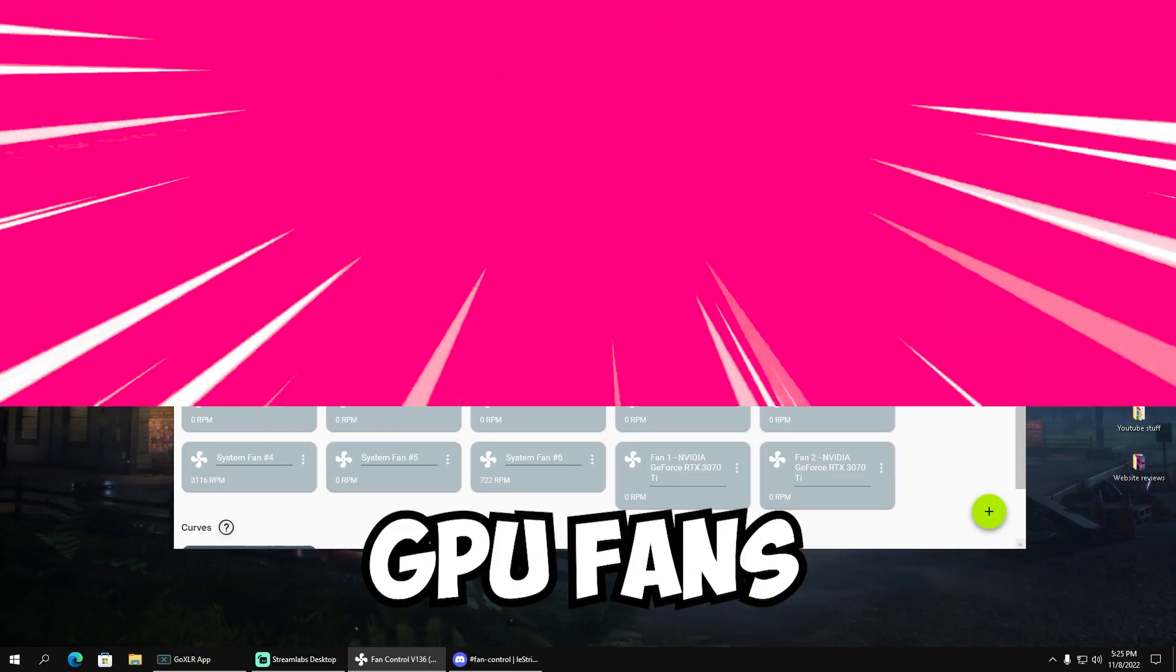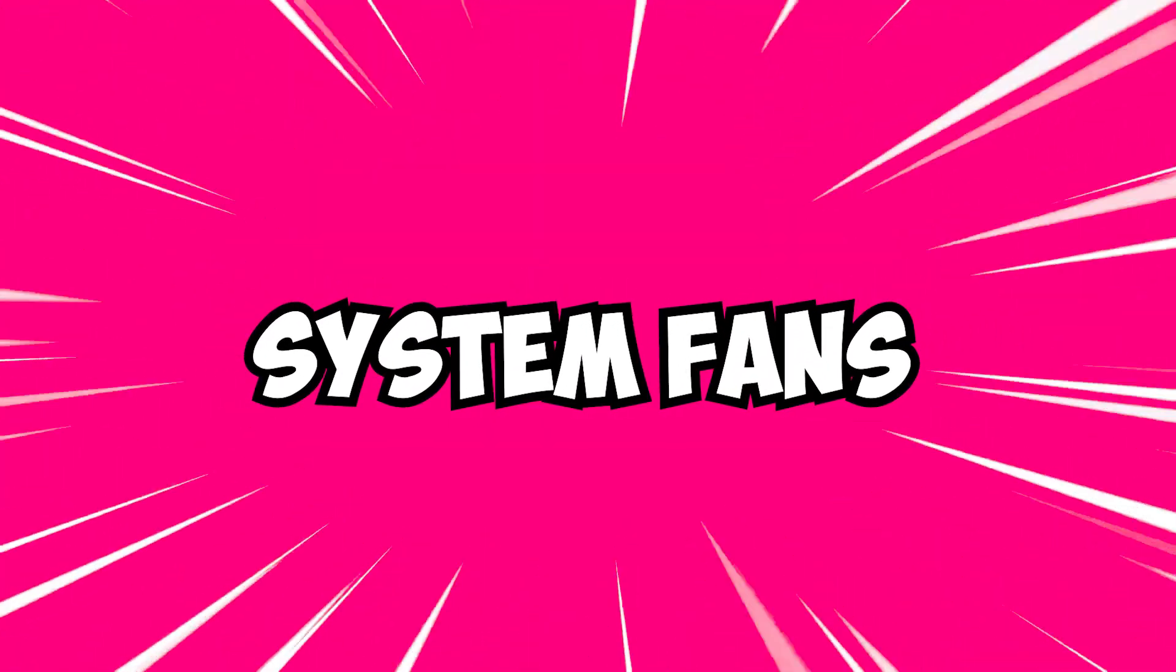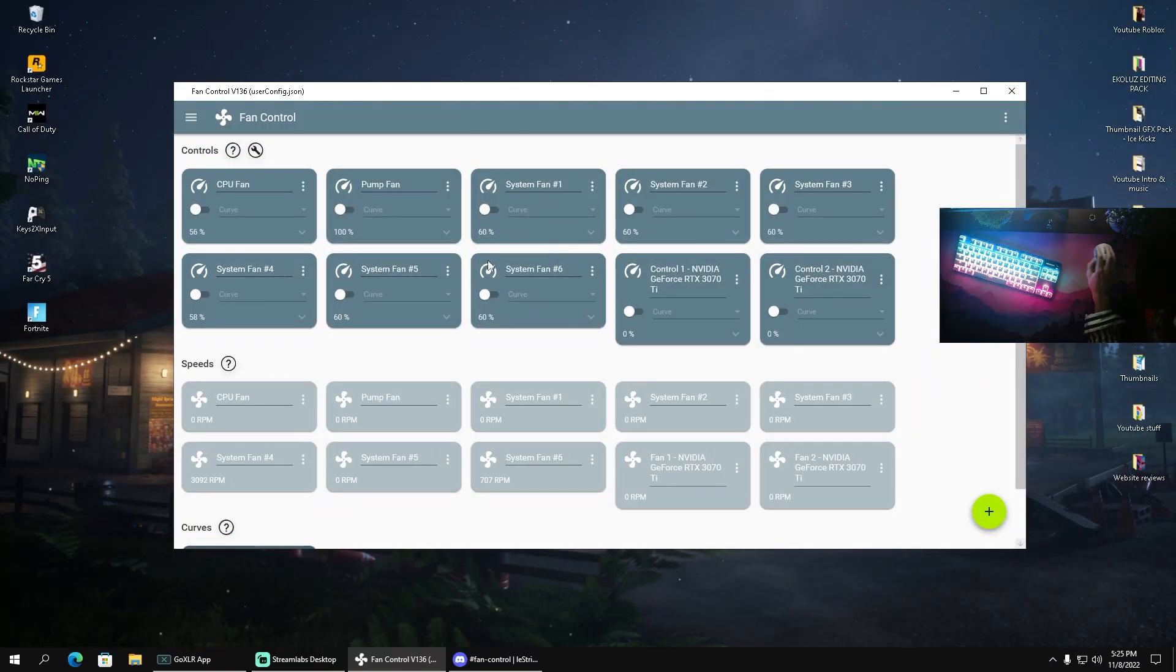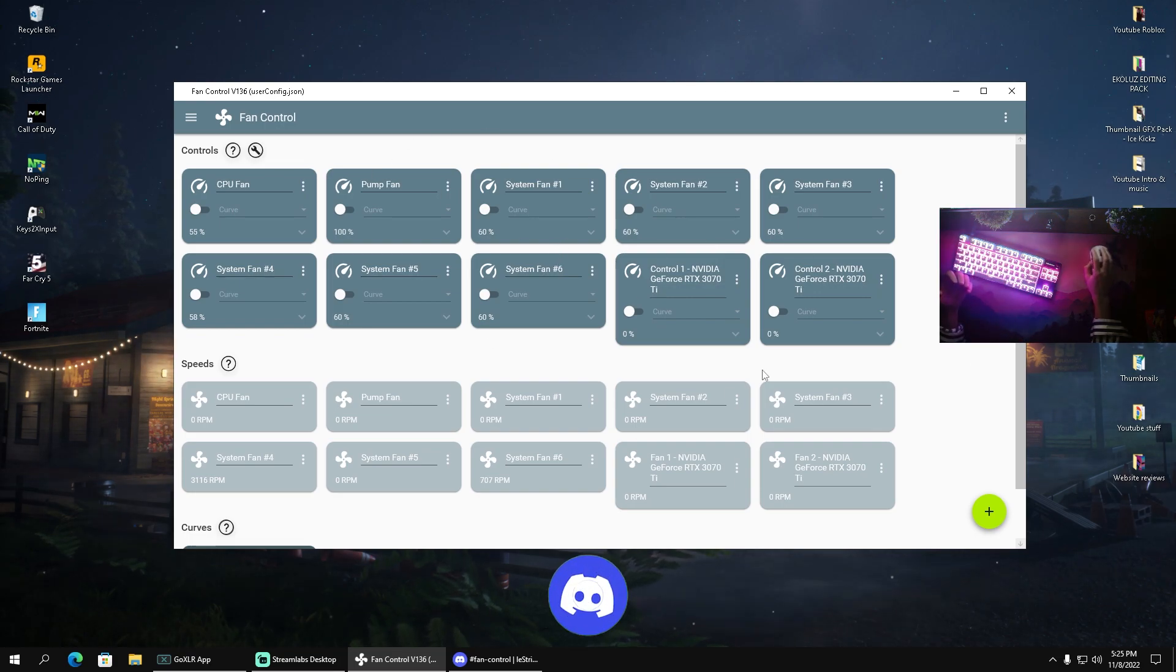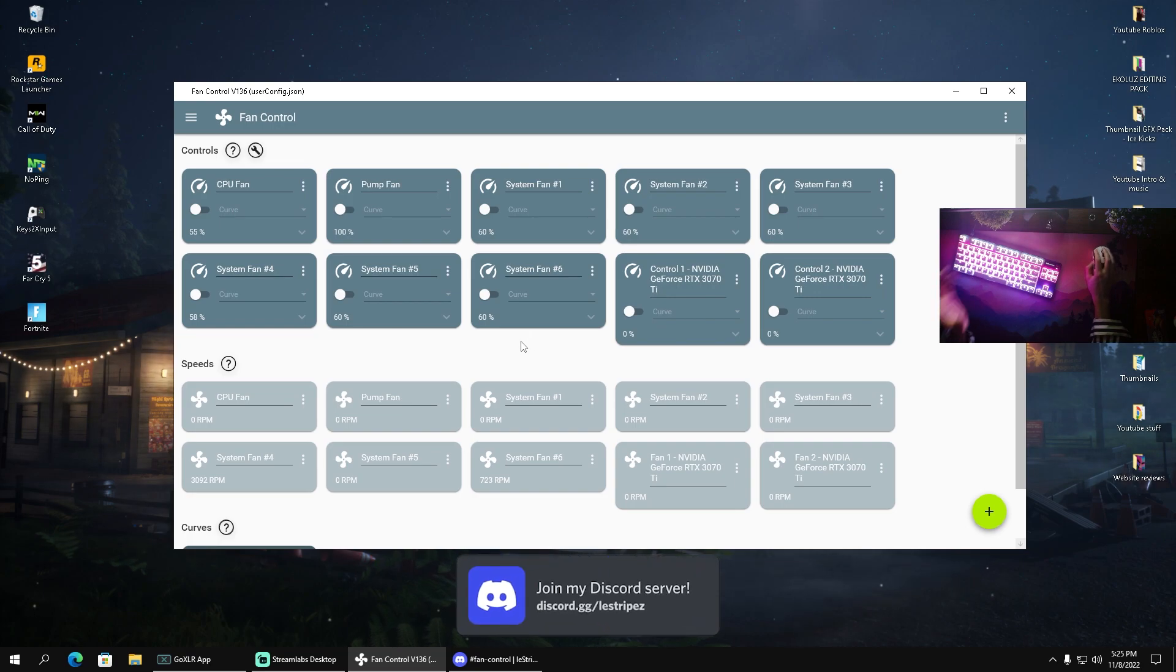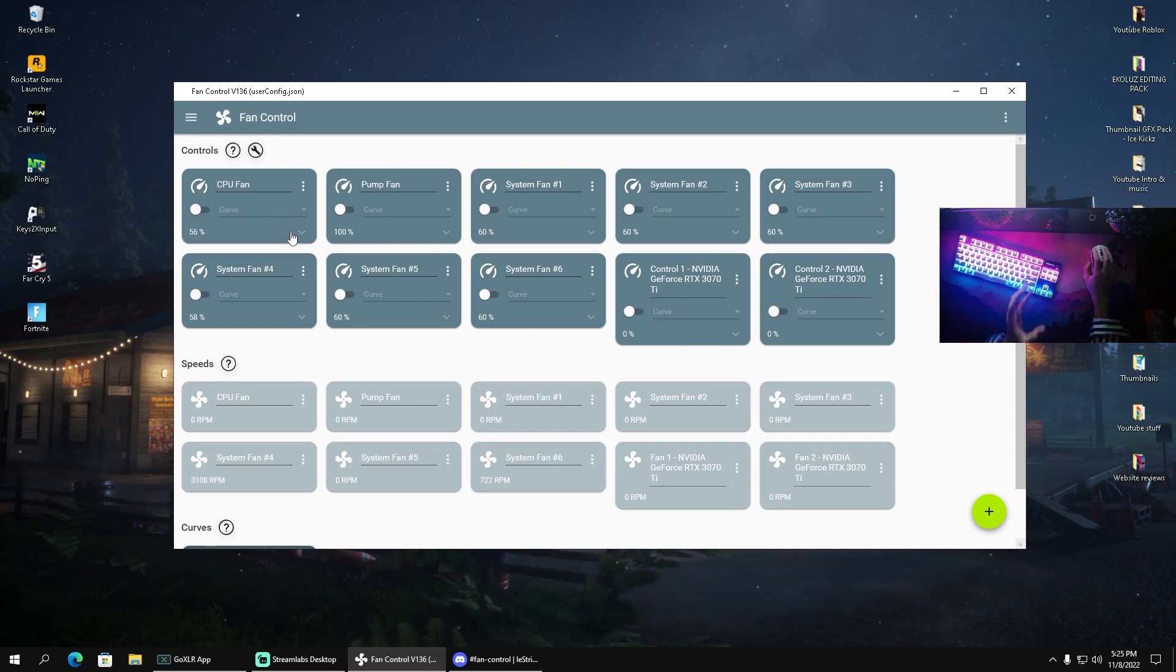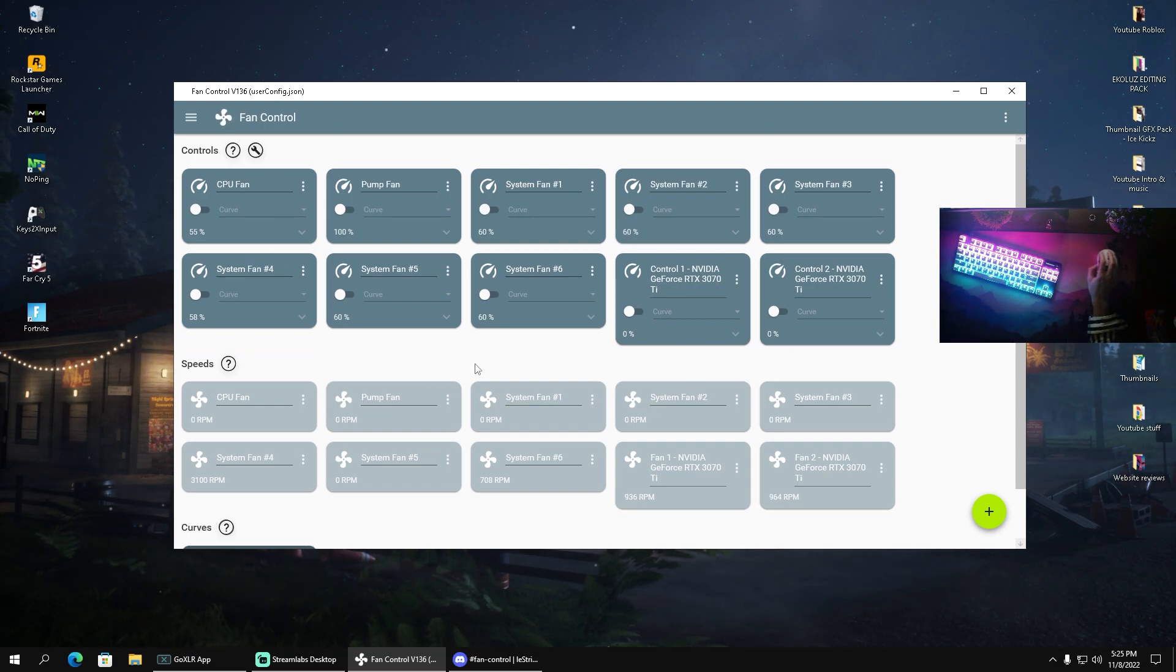dedicated GPU fans, and even system fans depending on how many you have in your PC case. Usually to control all of these you need some sort of monitoring in your PC, like a fan controller, which can often be very expensive. But this tool can basically replace all of this and you can control all the fans on your PC with literally zero additional hardware.